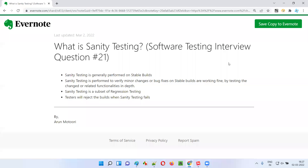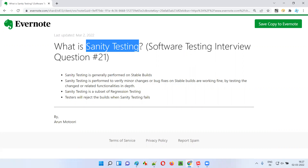Hello all, welcome to this session. In this session, I am going to answer software testing interview question 21, that is: what is sanity testing?